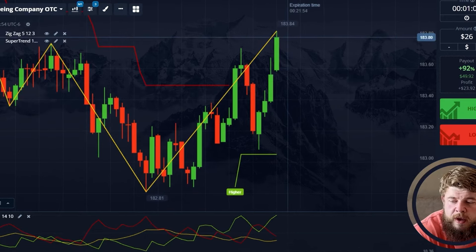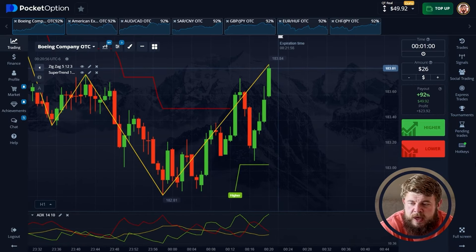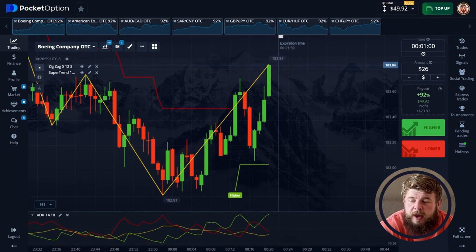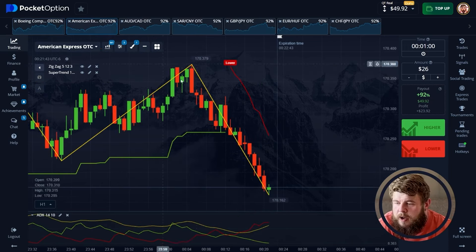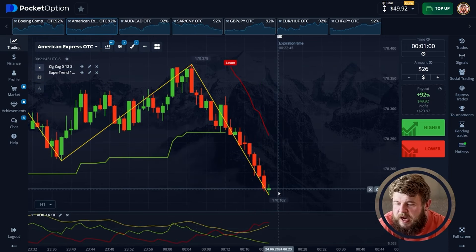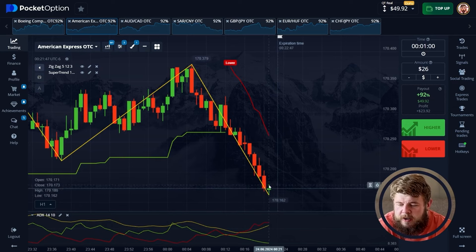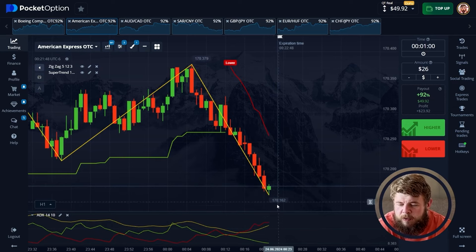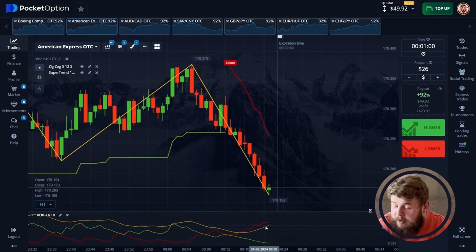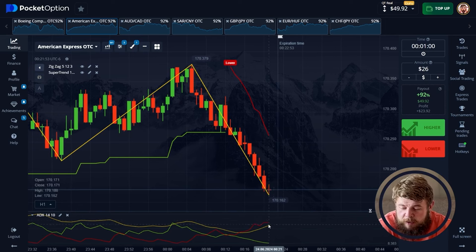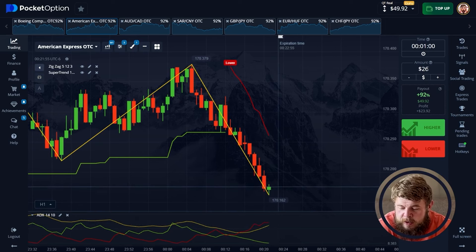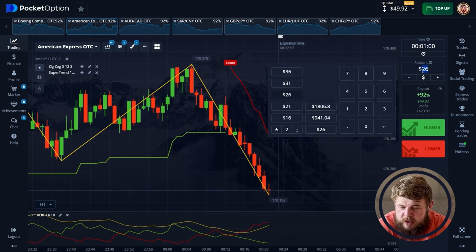Now let's find the next currency pair that we're going to trade today. Let's check American Express stocks. Here you can clearly see that we're moving in a descending channel. According to the ADX, we've re-entered the buy zone and the price is ready to reverse.